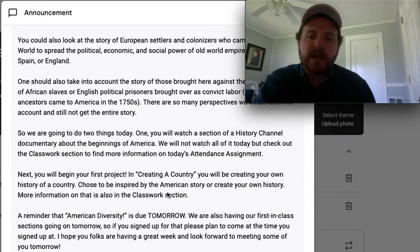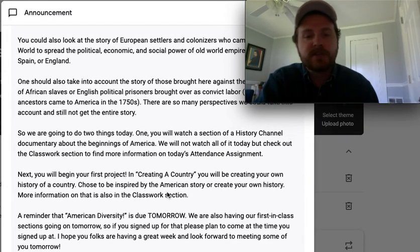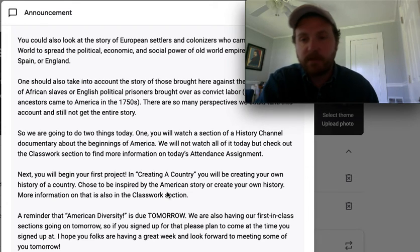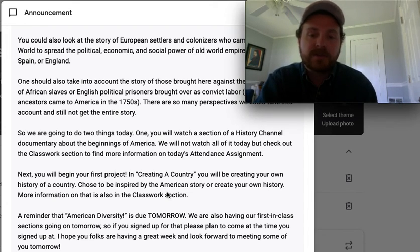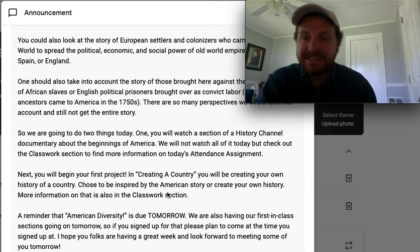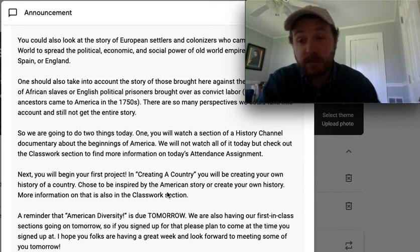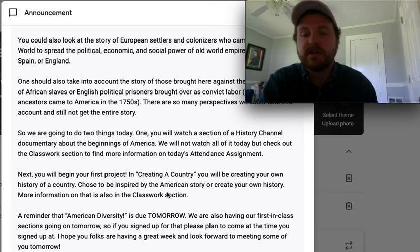We're going to watch a brief section of the History Channel documentary, The Story of Us, about the beginnings of America. We will not watch all of it today, but check out the classwork section to find more information about today's attendance assignment. You only need to watch 20 minutes of it, and you can head over there and see.